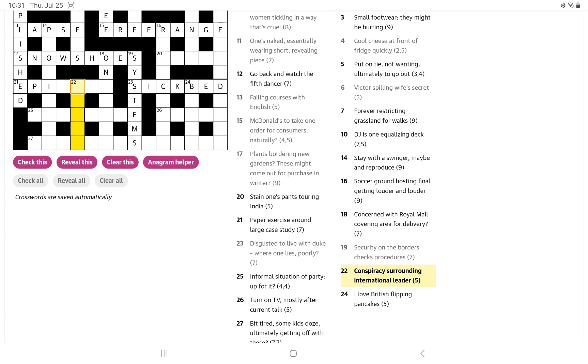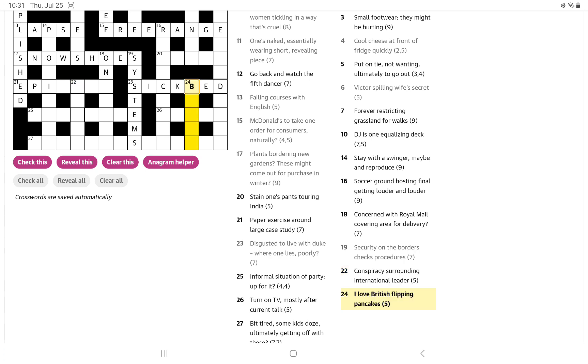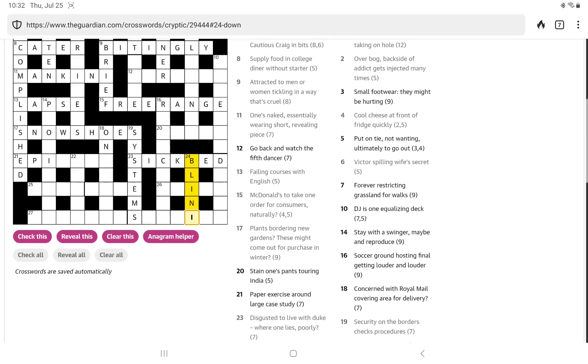Conspiracy surrounding international leader. I think it's going to be maybe a four-letter word for a conspiracy going around an I for international. I love British flipping pancakes. I think that might be blini, type of pancakes. And I was trying to work out where is the LIN? So we're going to flip the whole thing. It's I nil, nil for zero, the same as love in tennis, and then B for British.